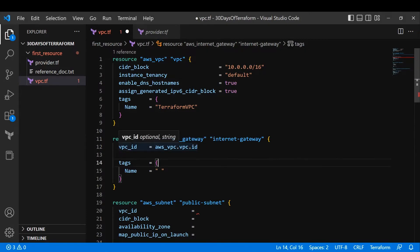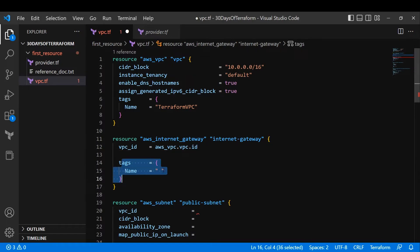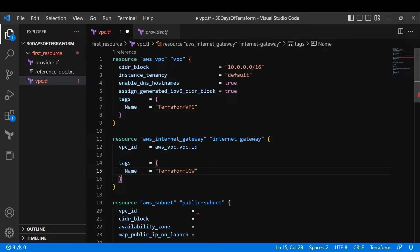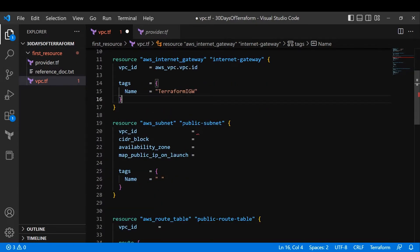Since this internet gateway is asking for vpc_id, I provide the id attribute. If it were asking for arn, I would provide arn — straightforward. I also need to give a tag name; I'll use 'terraform-igw' where IGW is short for internet gateway.